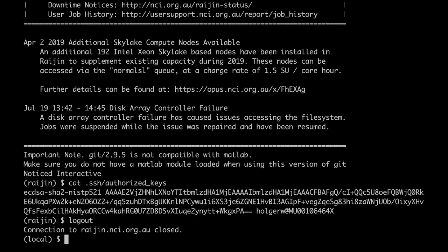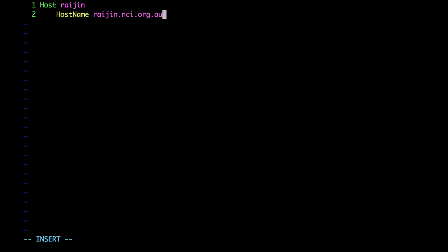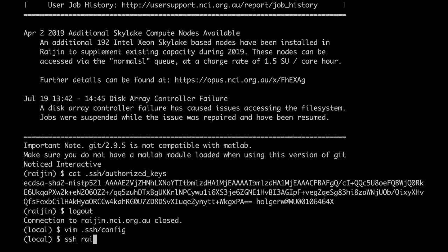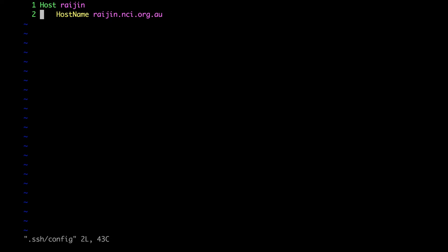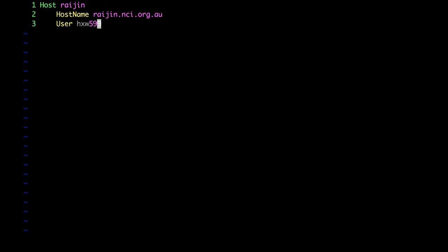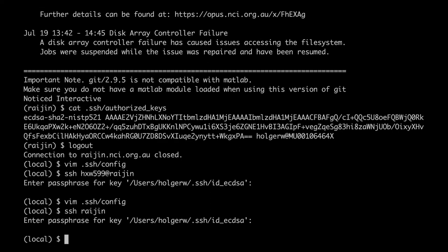But let's make SSH a lot more convenient to use with a configuration file. This configuration file needs to be in the directory .ssh on your computer and be called config. I create the file and add the first configuration, and SSH automatically knows which server I want to go to. Next I want to get rid of having to type my username, so I open the config file again and add another line with my username. Now I only have to type SSH Raijin and it connects with the correct username.